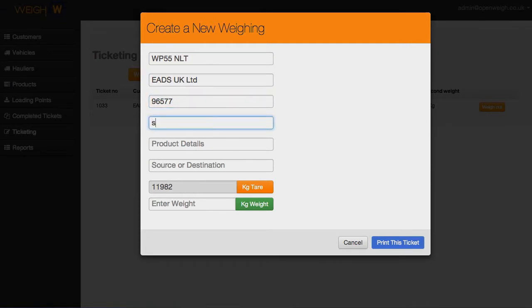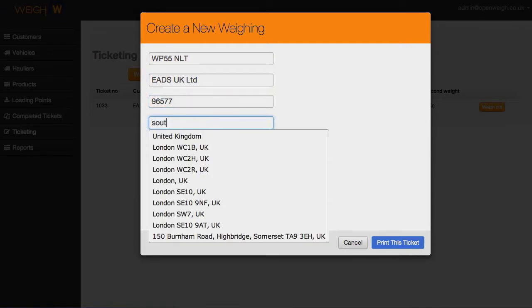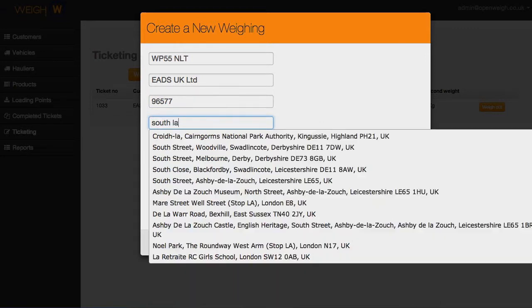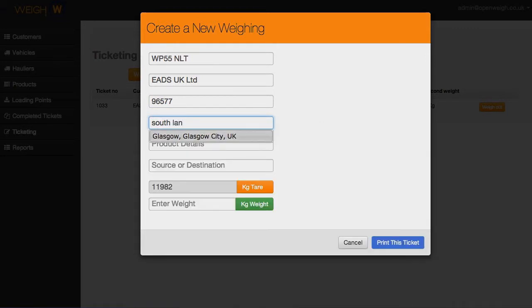OpenWeigh allows you to manage multi-site, multi-weighbridge operations at no extra cost.